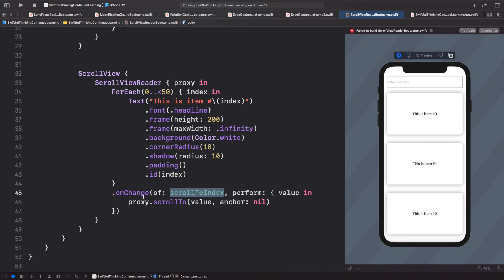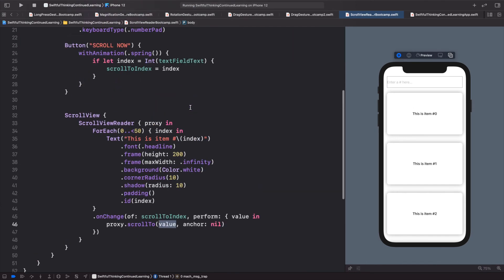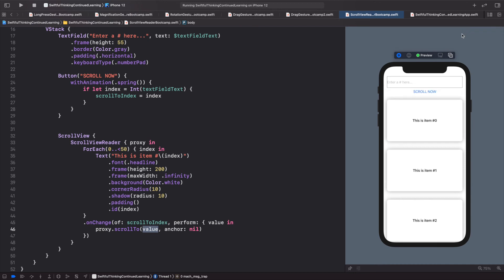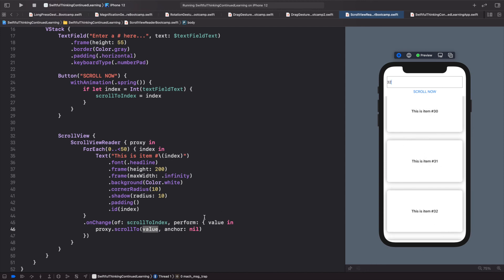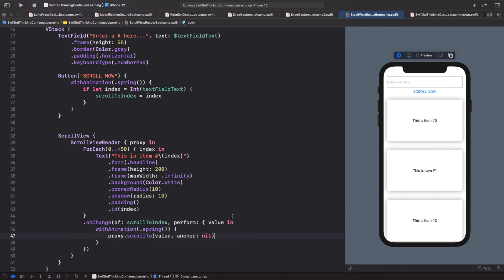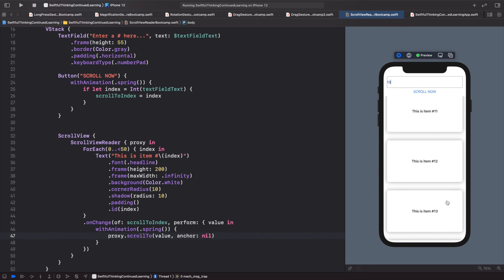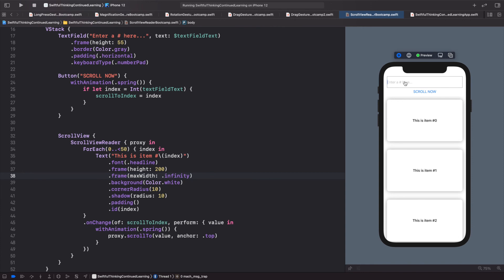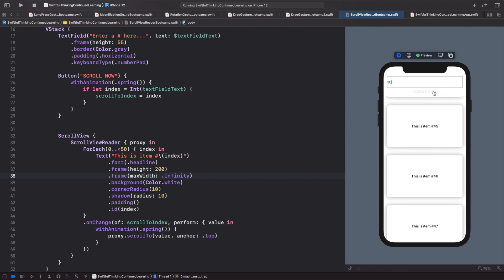Let's click try again and zoom out to see the code. With nothing in the text field, clicking 'Scroll Now' does nothing. Entering 32 and clicking scrolls to item 32. I also want it animated, so I wrap the proxy.scrollTo inside withAnimation(.spring). Let's try number 13 — scrolls to 13. Setting the anchor to .top looks more natural. 40, 45, 30 — all work smoothly.